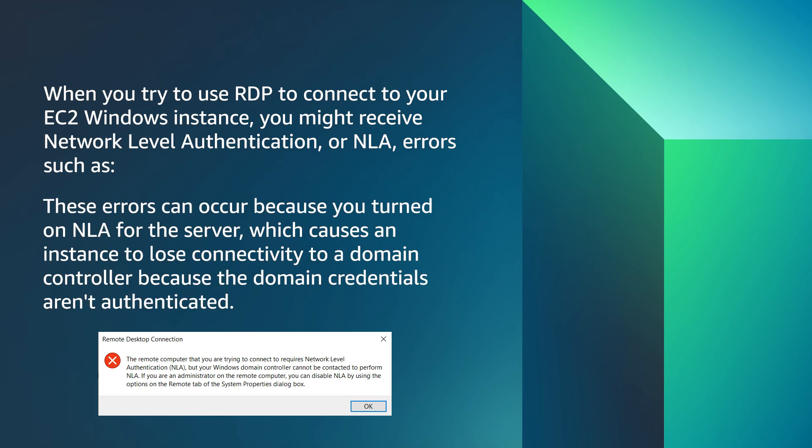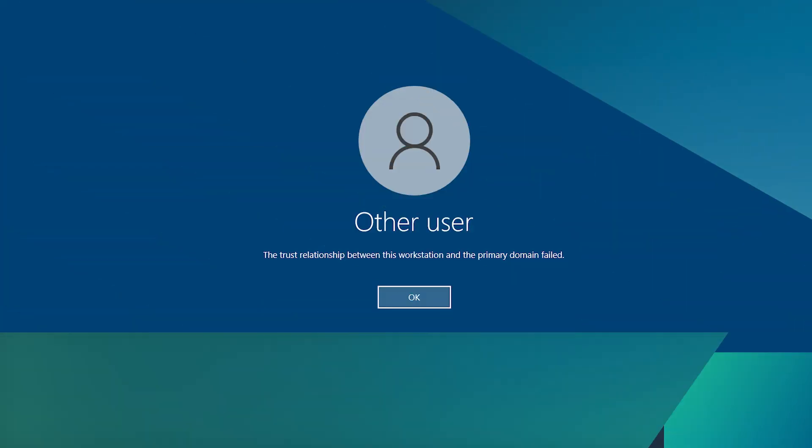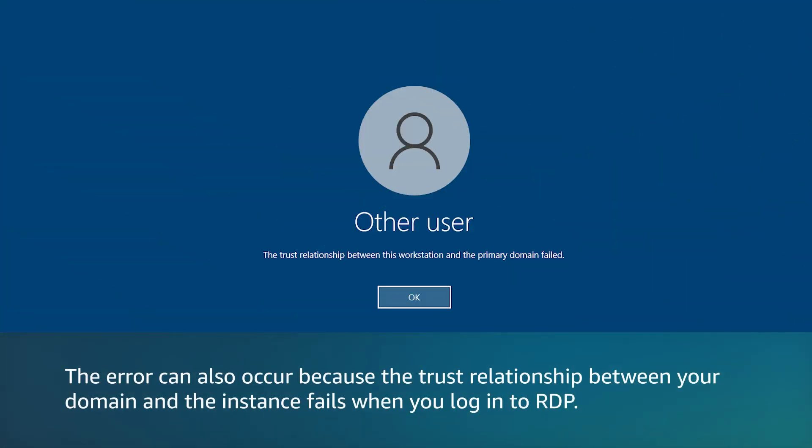These errors can occur because you turn on NLA for the server, which causes an instance to lose connectivity to a domain controller, because the domain credentials are unauthenticated. The error can also occur because the trust relationship between your domain and the instance fails when you login to RDP.